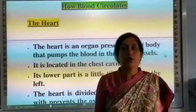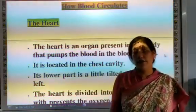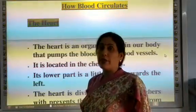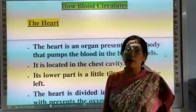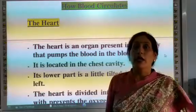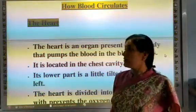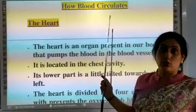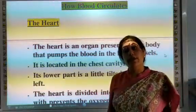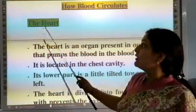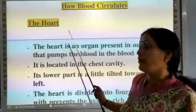Good morning students, hope you all are well. Yesterday we learned about chapter number 11: Transportation in Animals and Plants, and the topic was how blood is supplemented. Today we are going to read the next topic: The Heart.